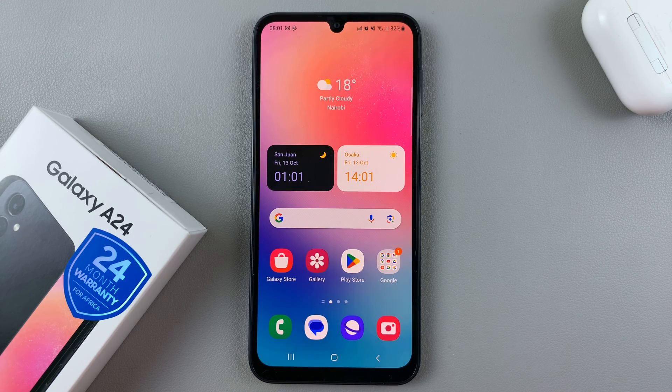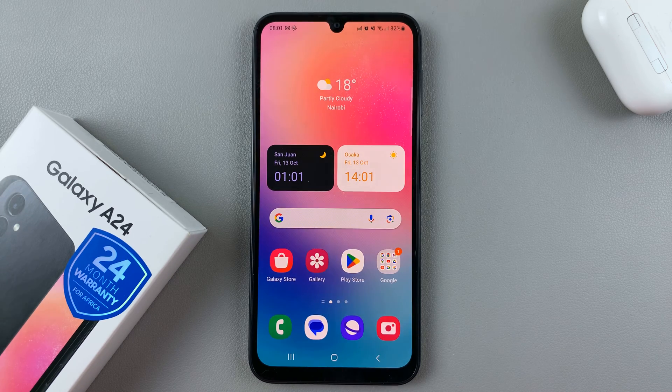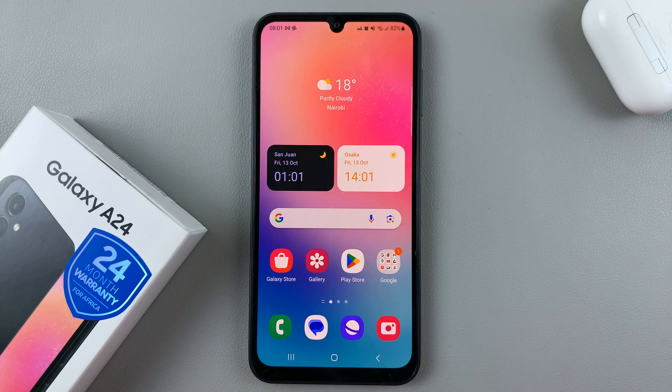In today's video, I'll be showing you how to enable and disable the Lock Home Screen Layout option on your Samsung Galaxy A24.